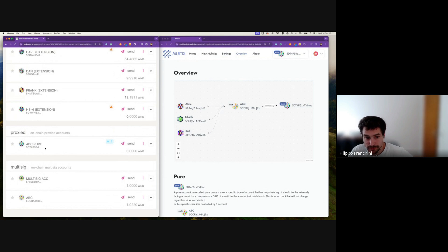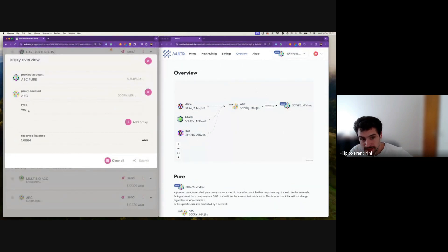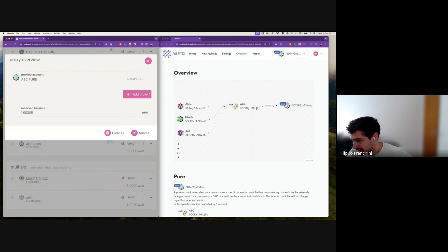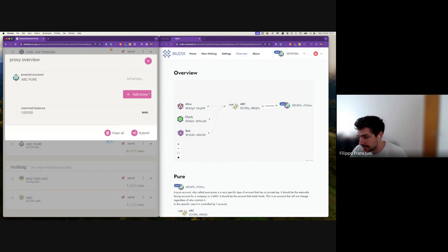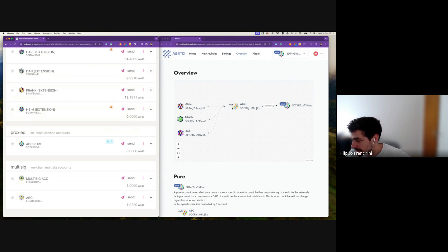Now in Polkadot.js we have the ABC Pure. As usual with proxies, you'll see the proxy management interface. Click 'Manage Proxies' and you can see the proxied account is the pure, the proxy account is ABC (the multi-sig), and the type is 'Any.' Never remove this, because you will lose control of the pure. There should always be an Any proxy attached to the pure at any time. That's why Multix prevents mistakes — it manages this under the hood and ensures you always have the Any proxy attached.